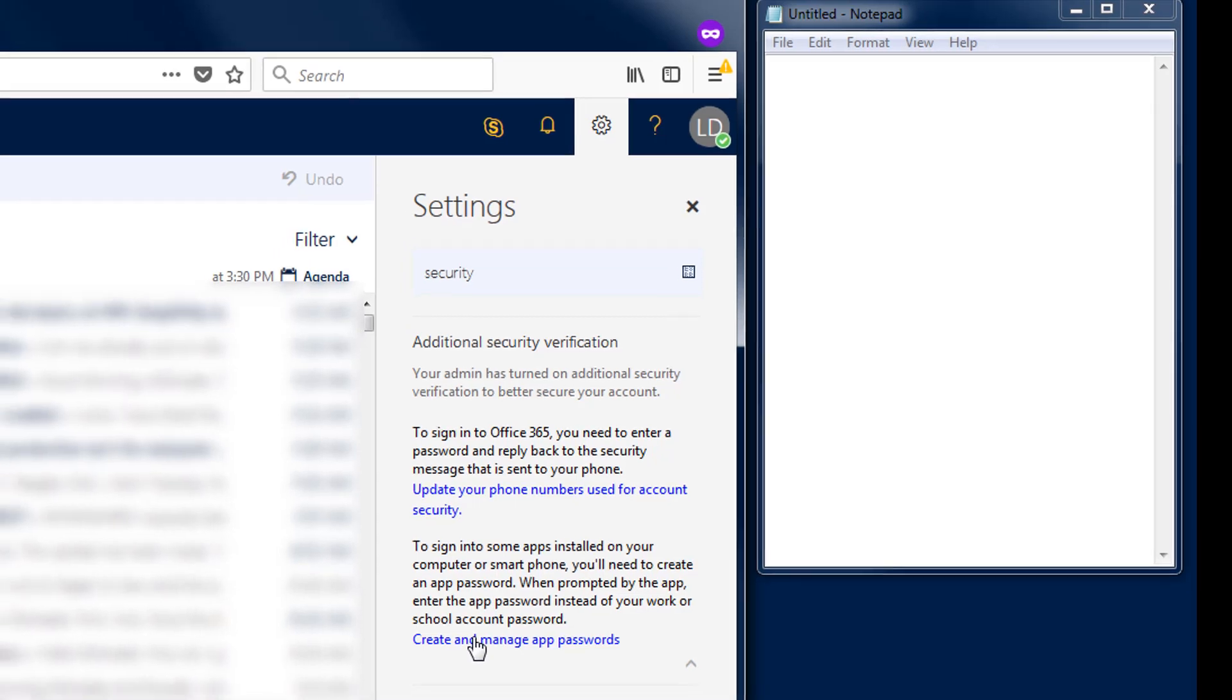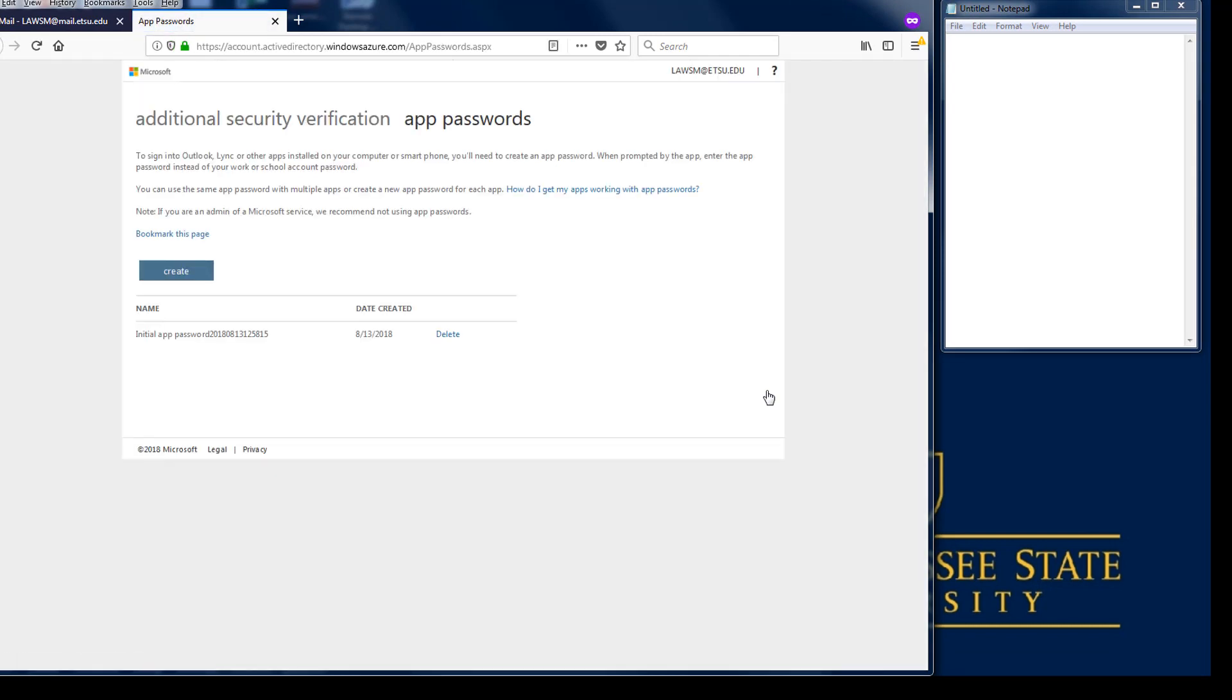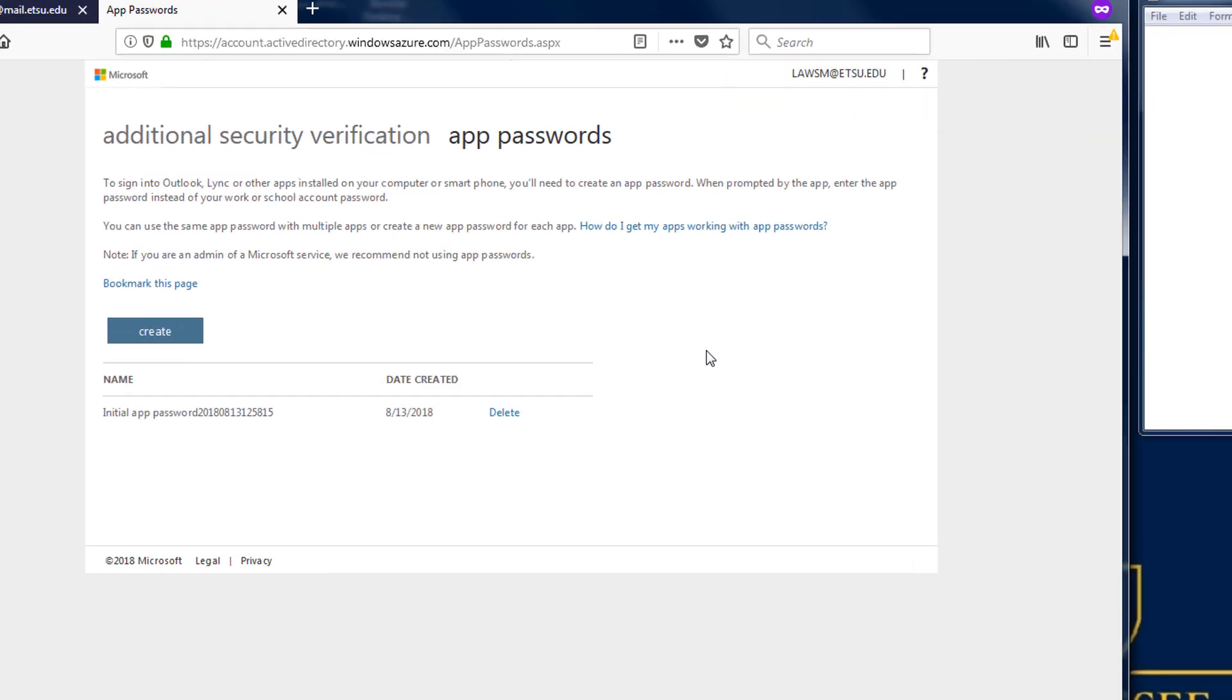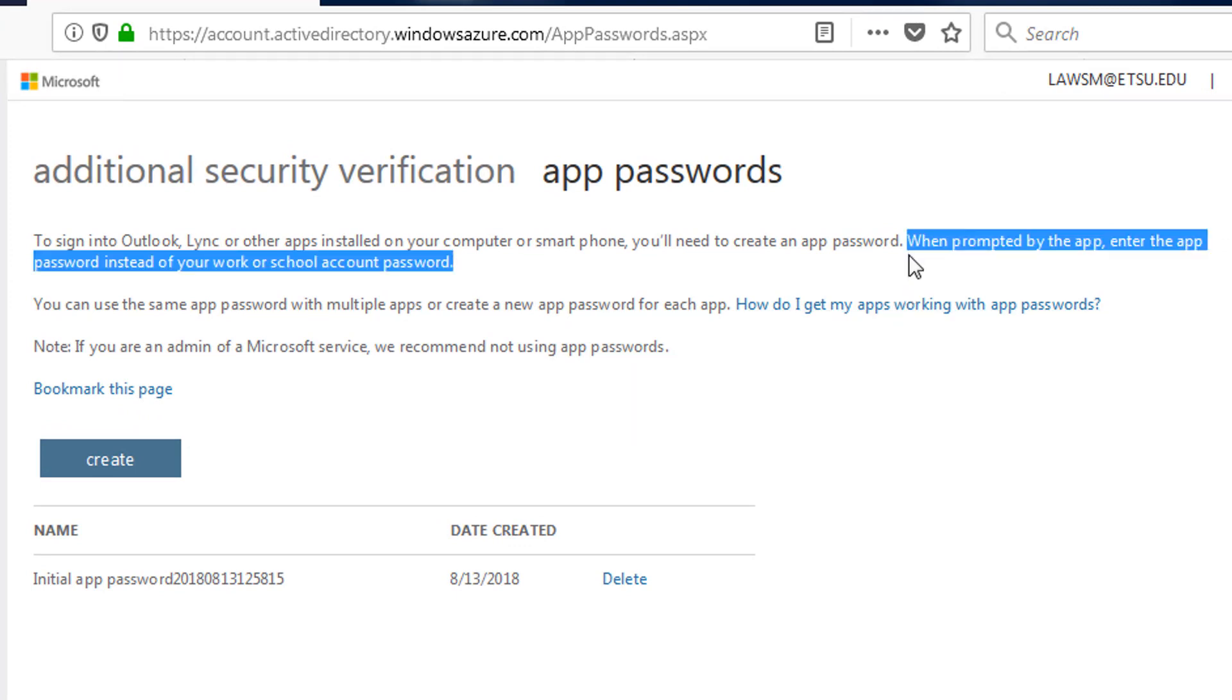This will open in a new window where you can add additional app passwords. As we learned in the two-factor setup tutorial we will use this app password instead of our ETSU password for two-factor configuration.